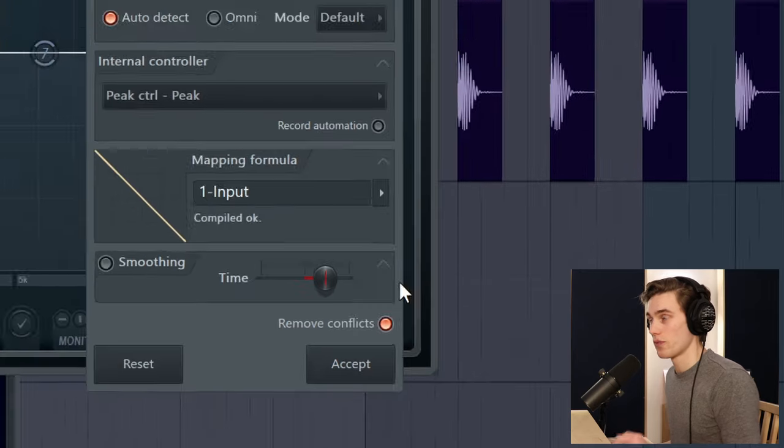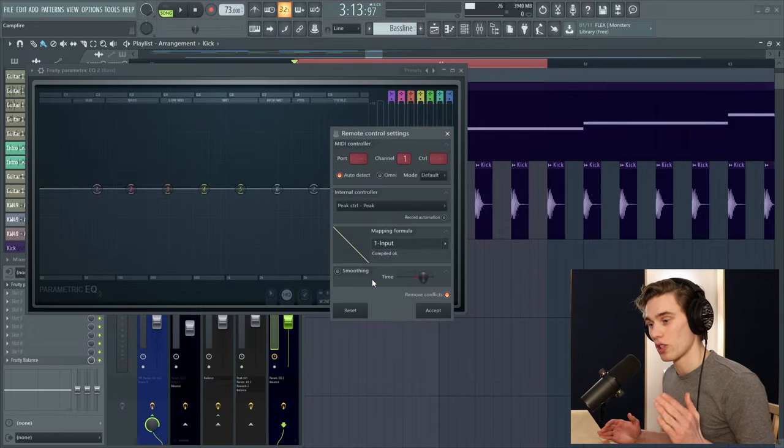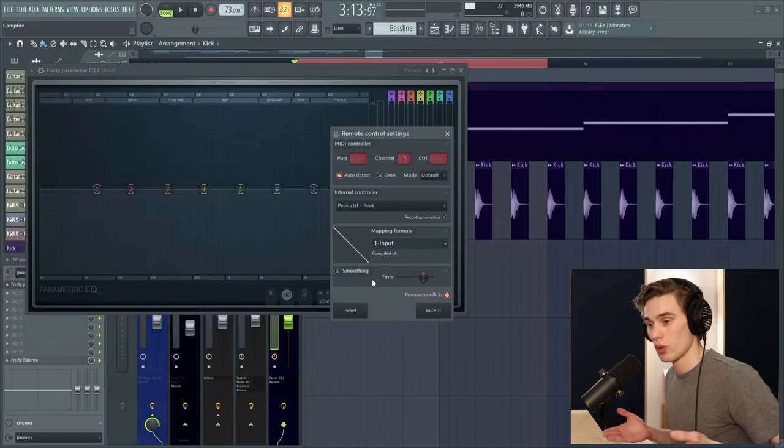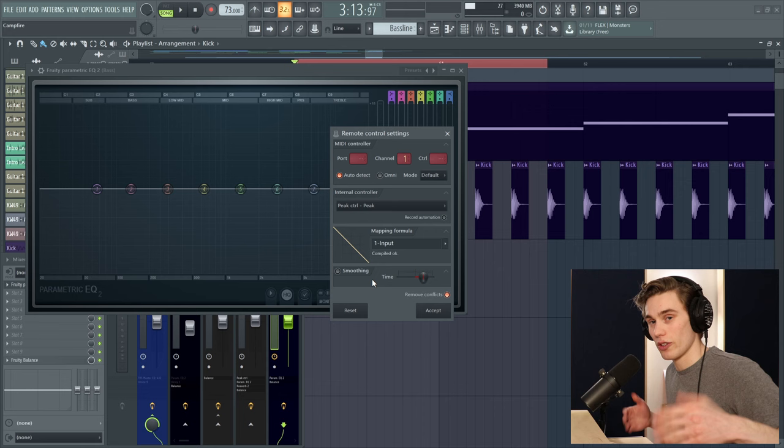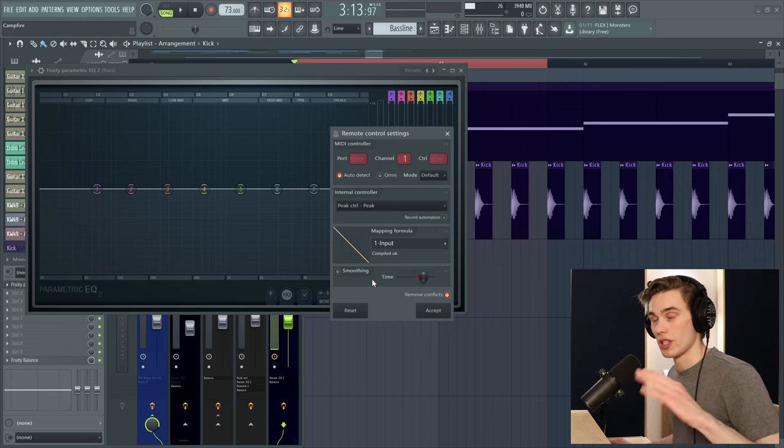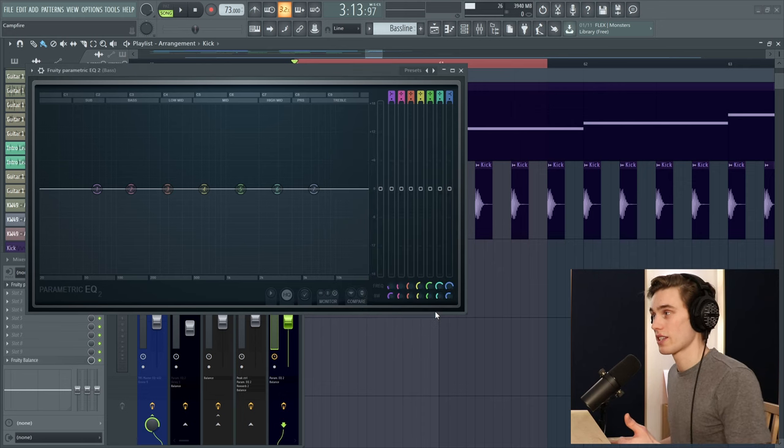The next step is that on the mapping formula press this little arrow here with a left click and select inverted. That just means that every time there's a peak instead of the controller raising the value it's going to lower the value instead. Hit accept.